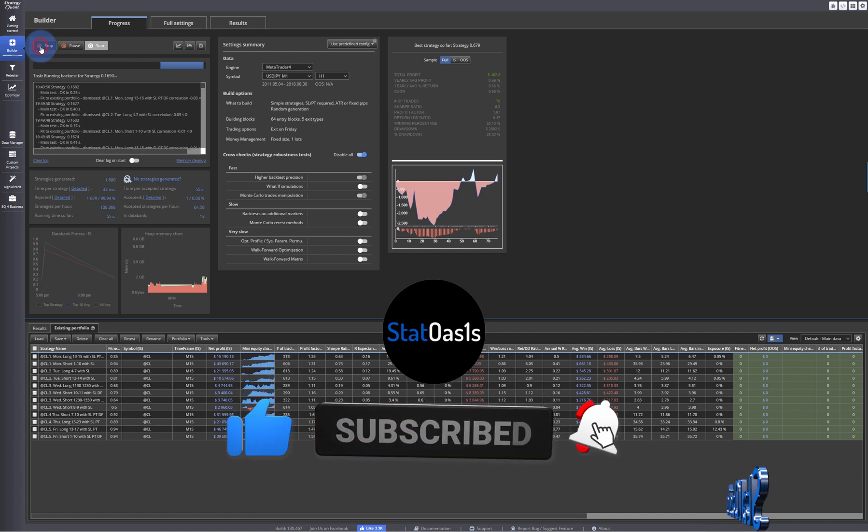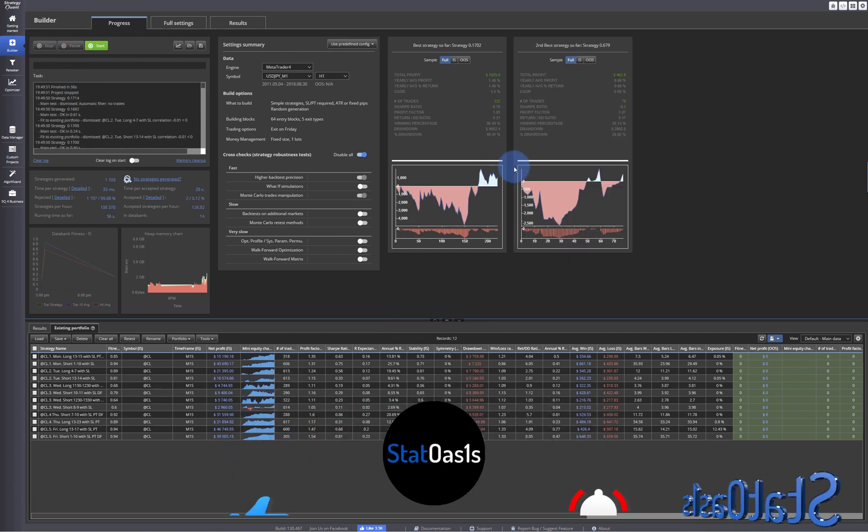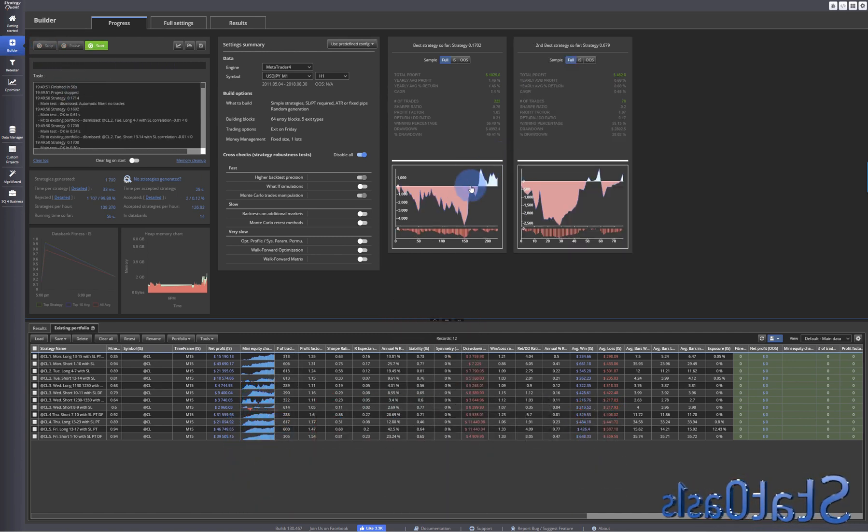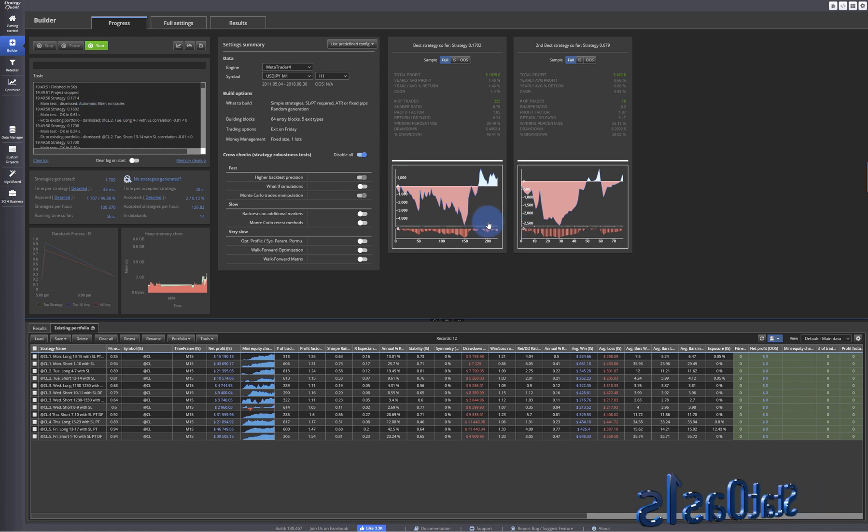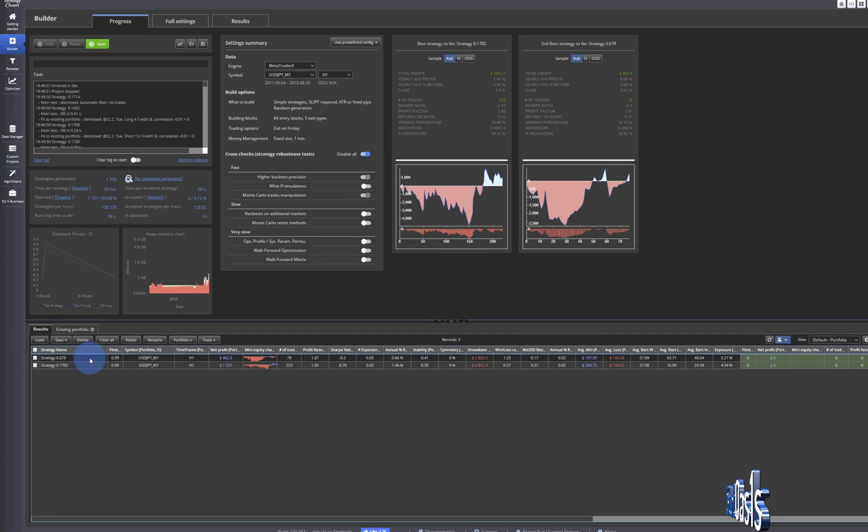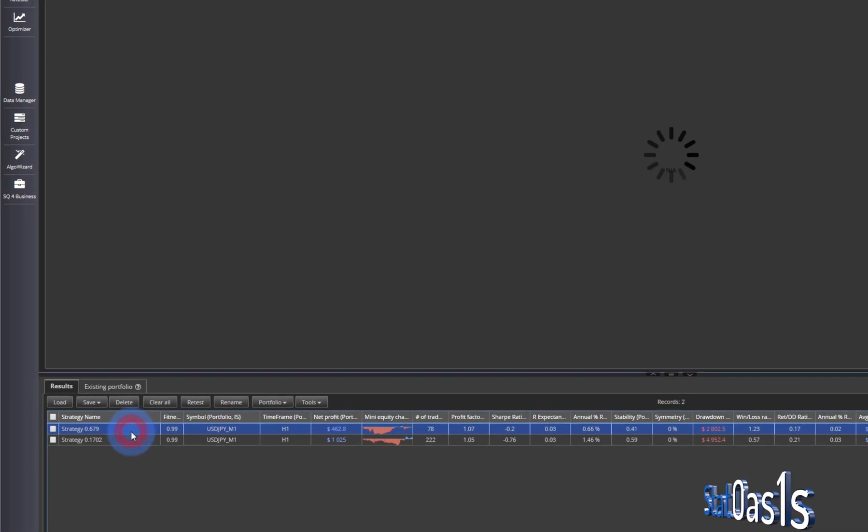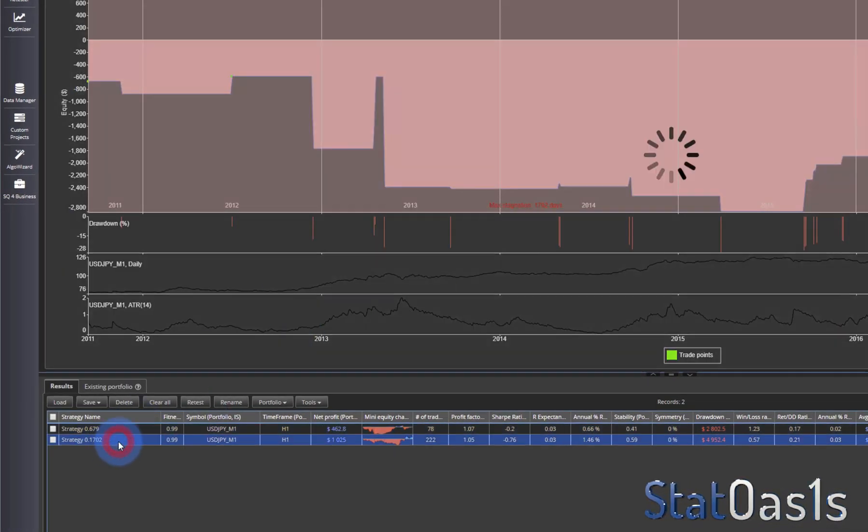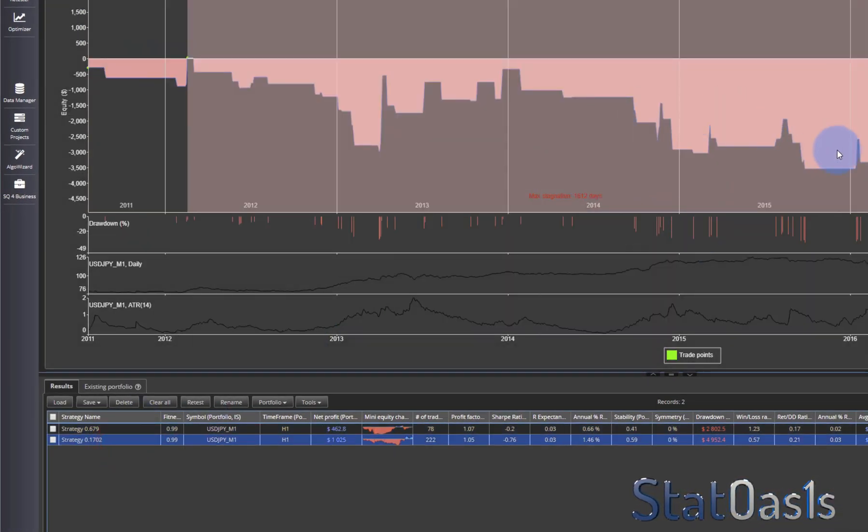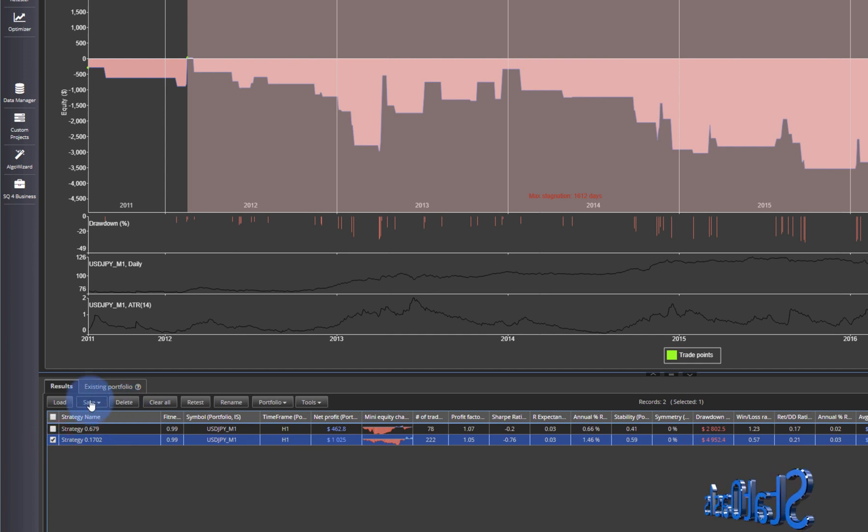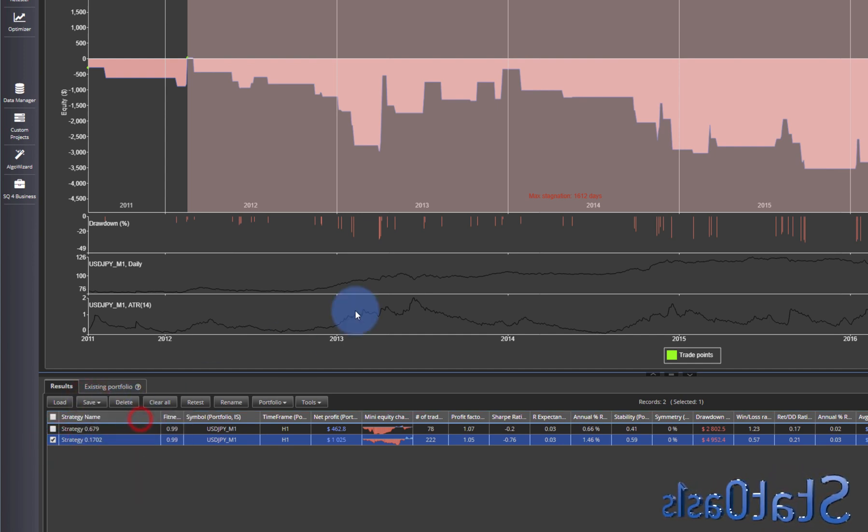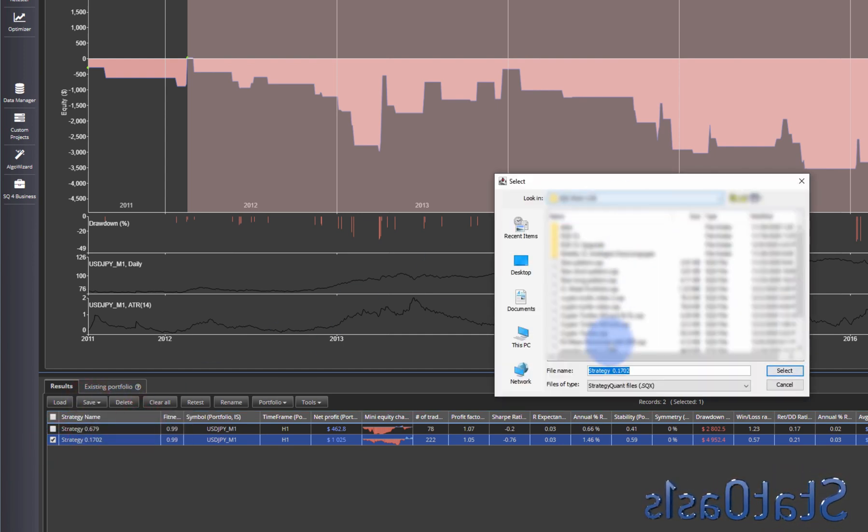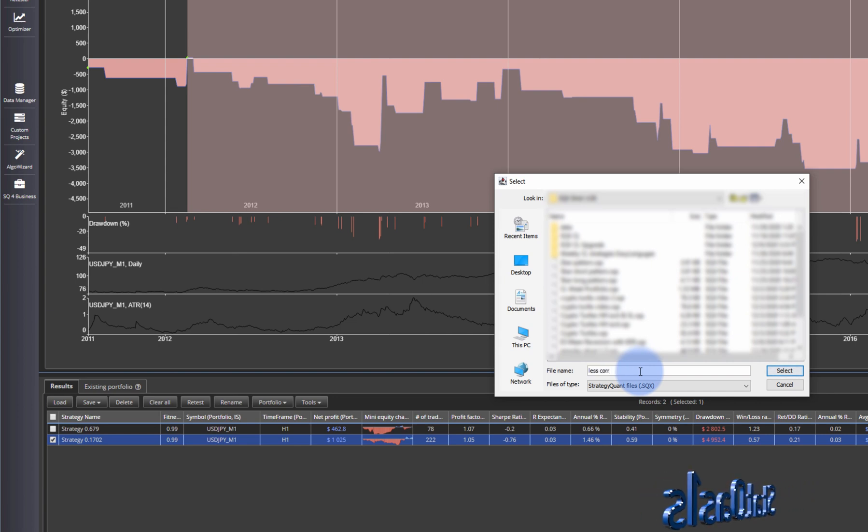Okay, so I'm gonna stop it now. Of course the strategy is not good but it doesn't matter - I just want to show you the concept. But if you give it enough time it will find something. So right now this strategy and this strategy, they are correlated less than 0.3 with this portfolio. And I'm gonna show you. Let's save this one. Save and let's call this 'less correlated example.'